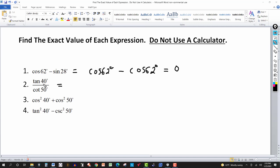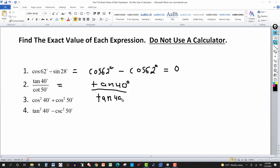For the next one, we have tangent(40°) over cotangent(50°). Tangent and cotangent are co-functions, and 40° and 50° are complementary. So cotangent(50°) equals tangent(40°). That gives us tangent(40°) over tangent(40°), which equals 1. Alternatively, tangent(40°) equals cotangent(50°), giving cotangent(50°) over cotangent(50°), which also equals 1. So the exact value of the second expression is 1.